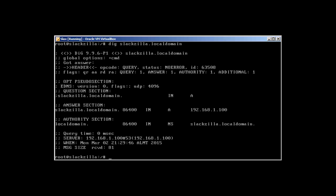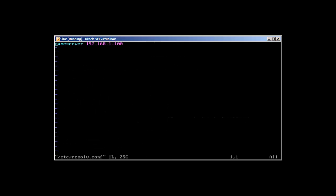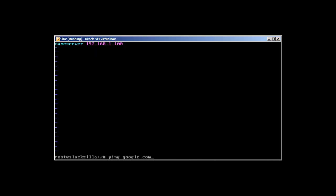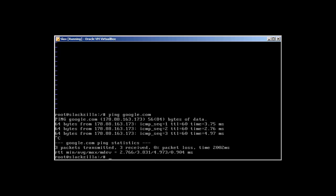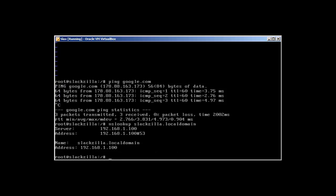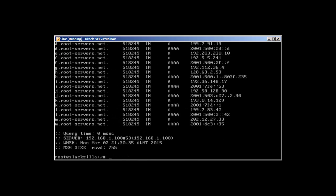Now if we clear and dig slackzilla.localdomain, here we have no errors and answer is one - everything is good. In resolv.conf we already have this. Let's ping google.com - it's working. Let's nslookup slackzilla - and here we have it, working perfectly fine. Dig slackzilla - it's working fine. That's how we set up DNS. Please do take a look at the wiki for DNS for more information. This is a very basic intro on how to set up a DNS server in Slackware.